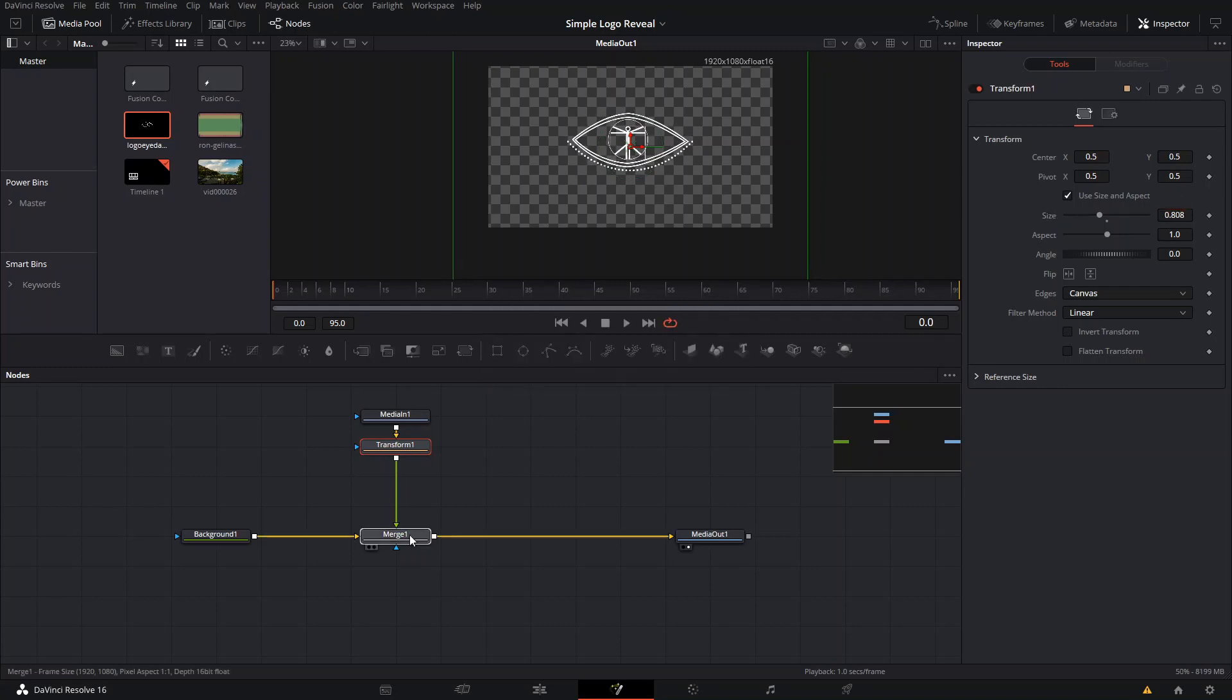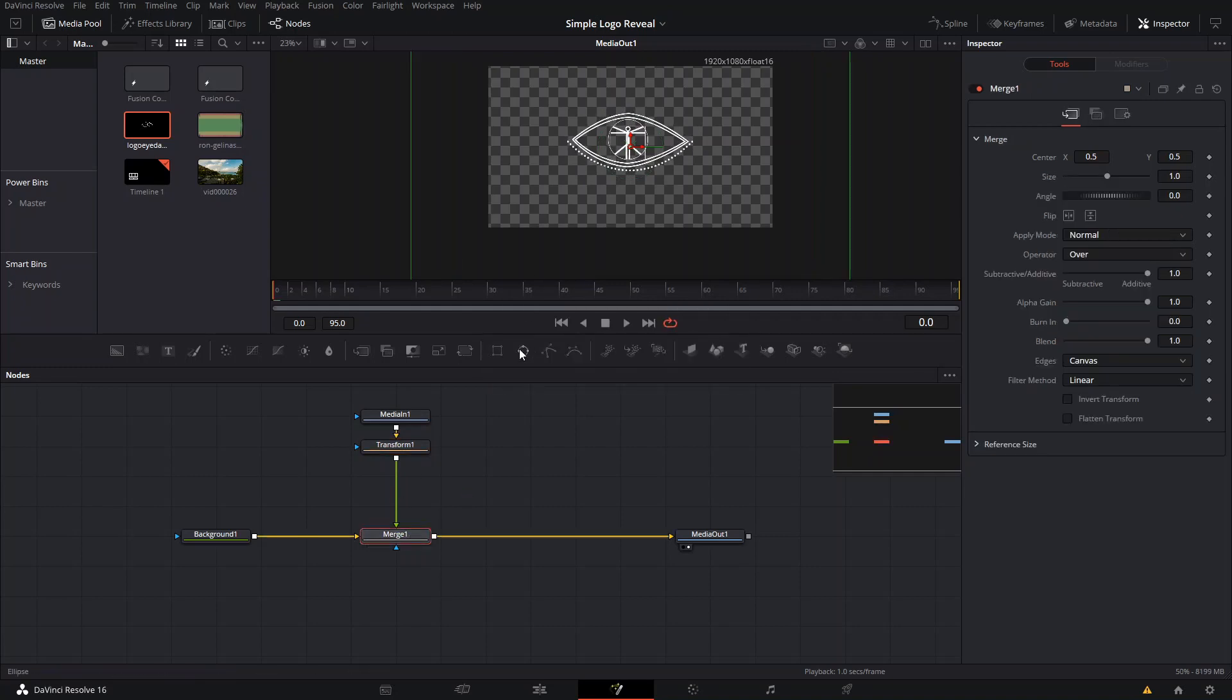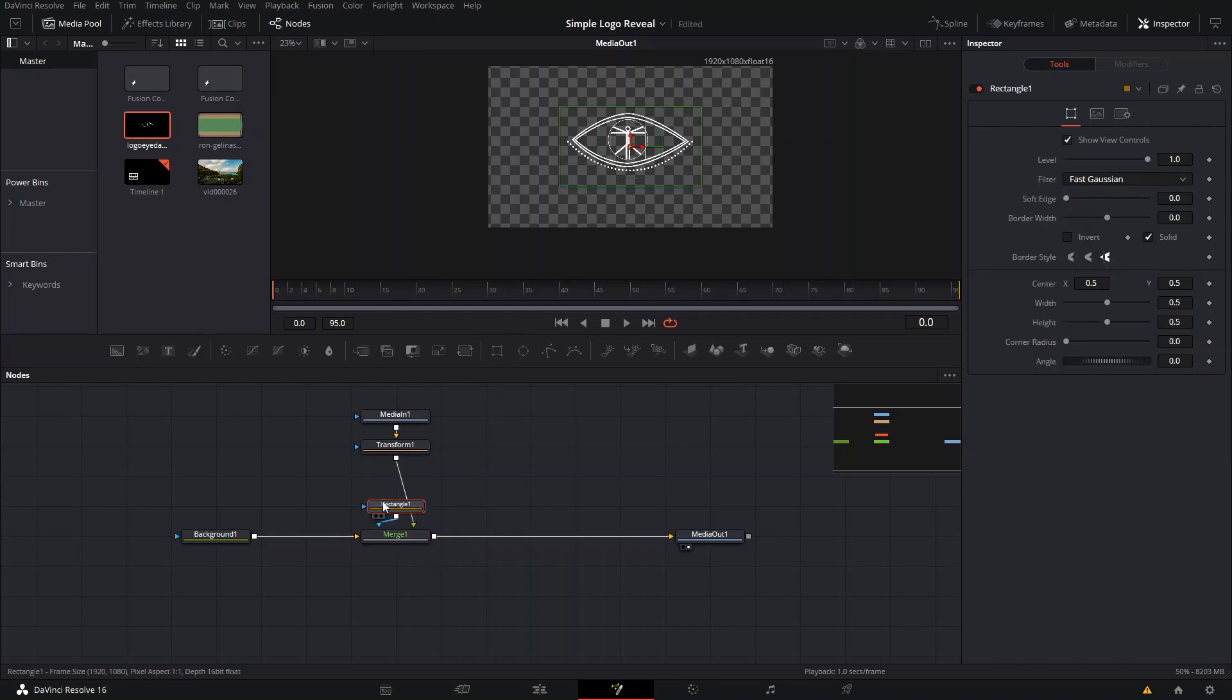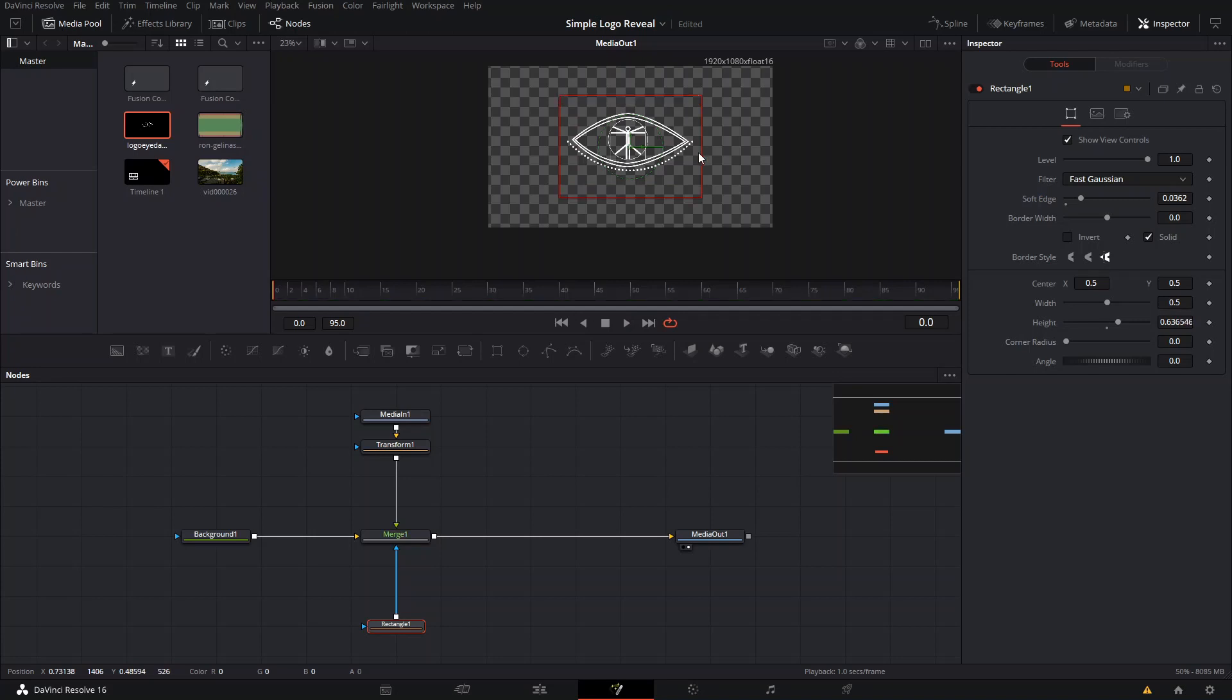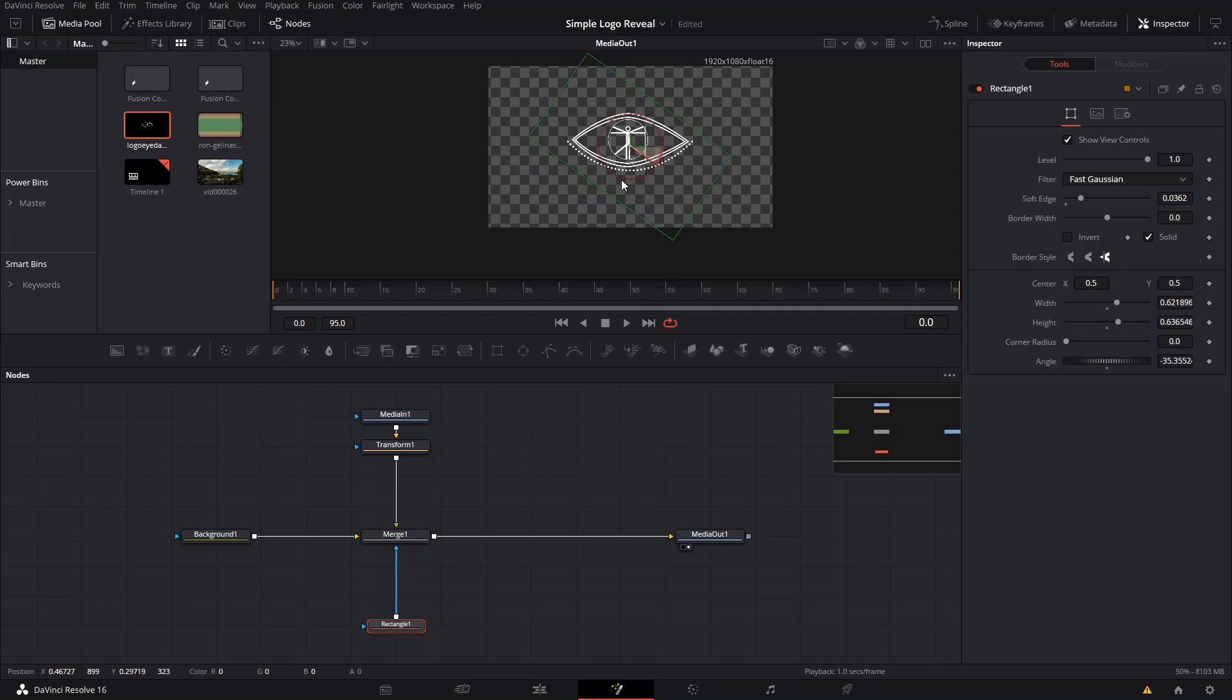Then the way that we're gonna reveal it is we're gonna add a mask to this Merge node. So we're gonna add one here and we can increase the softness of the edges and make our mask a little bit bigger. We can also rotate it a little bit, which is what I did for the one that you already saw.